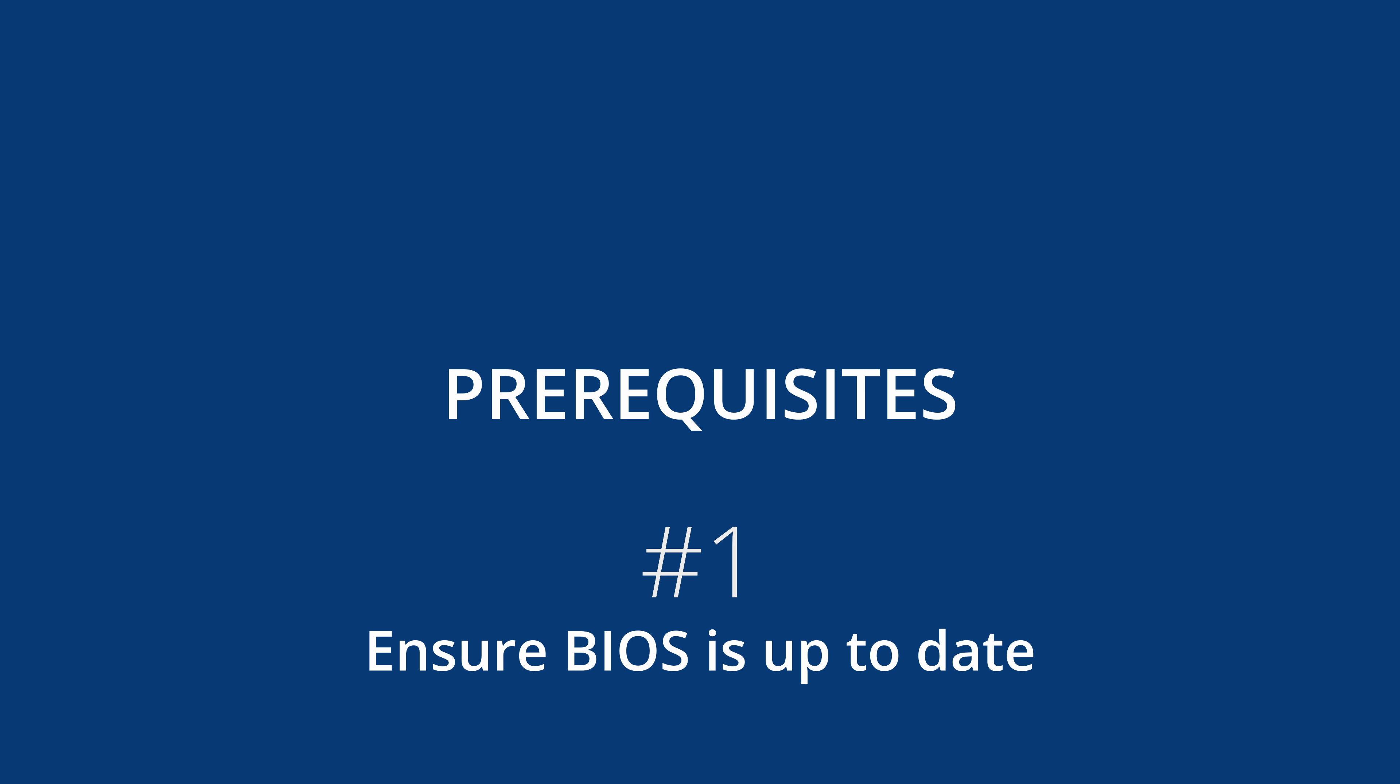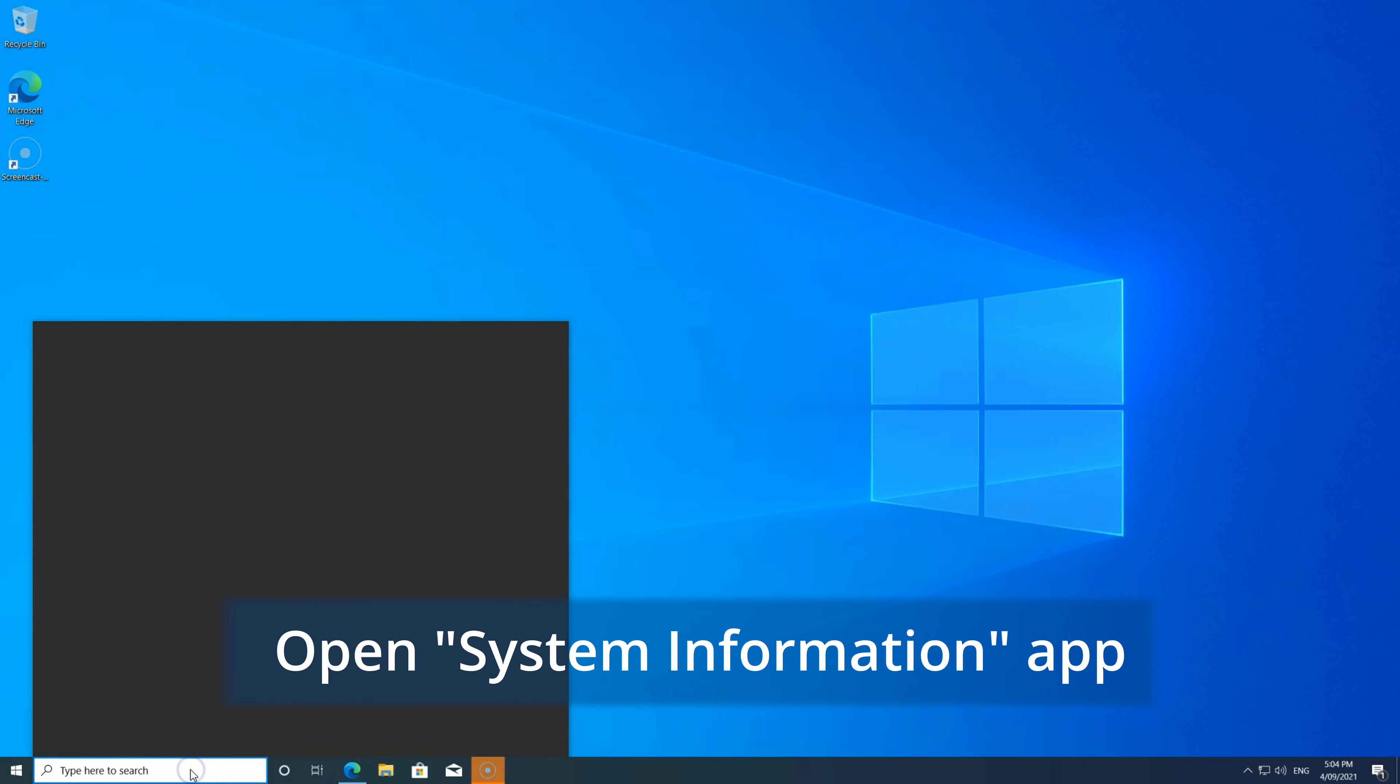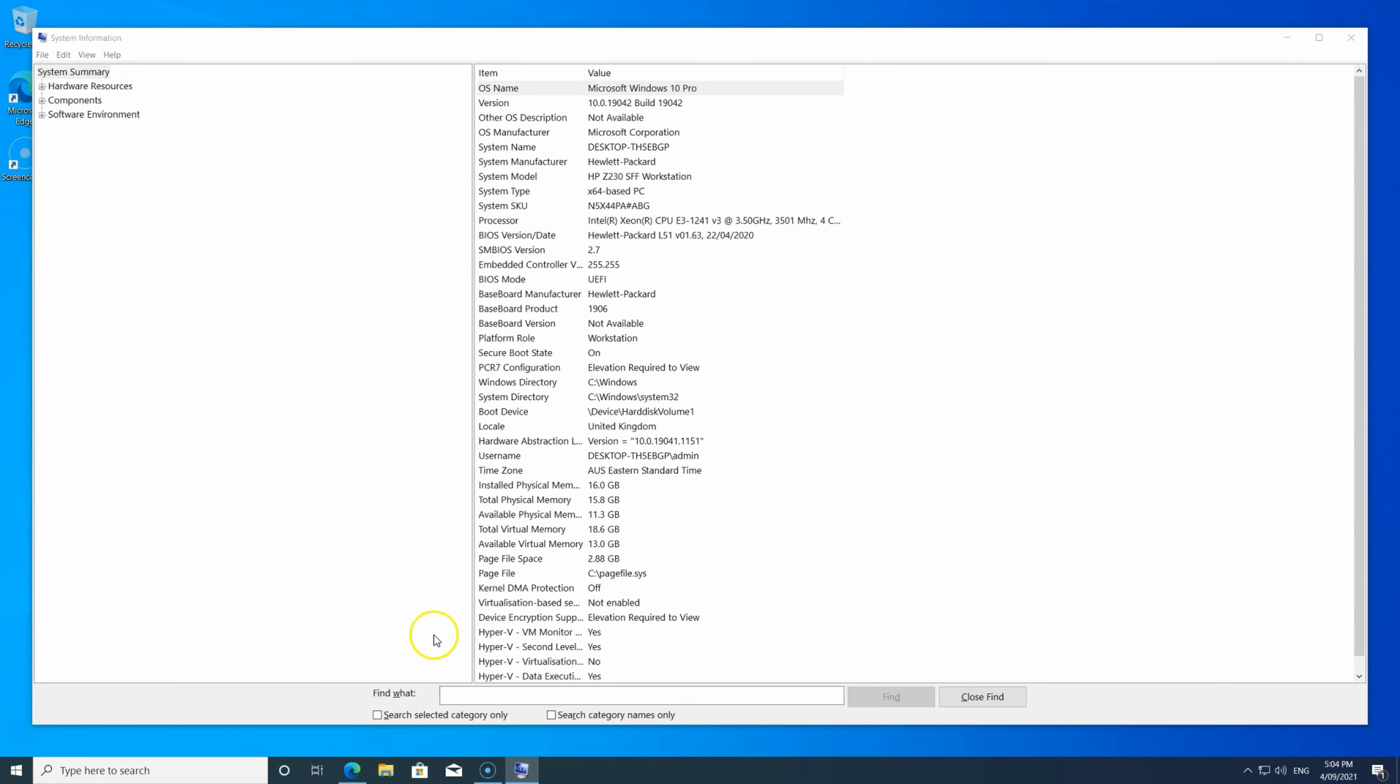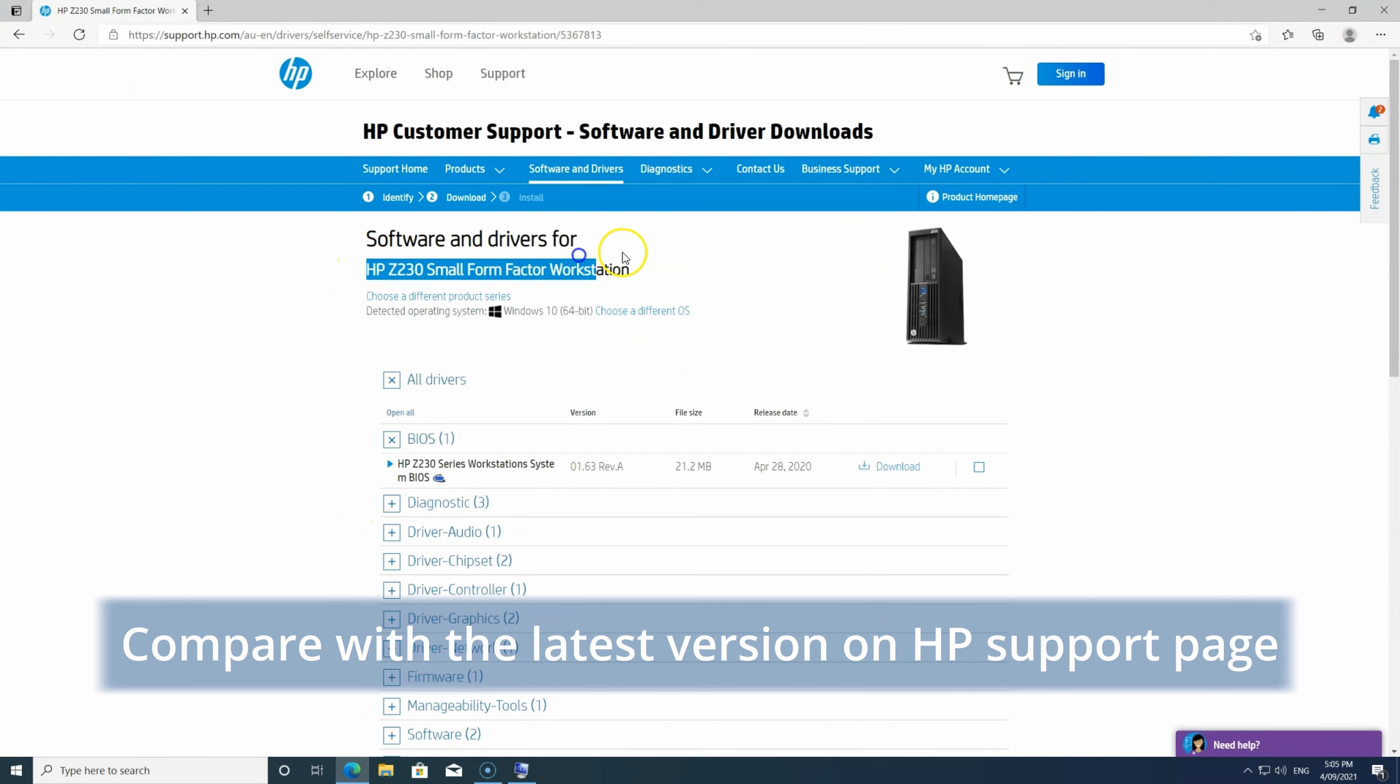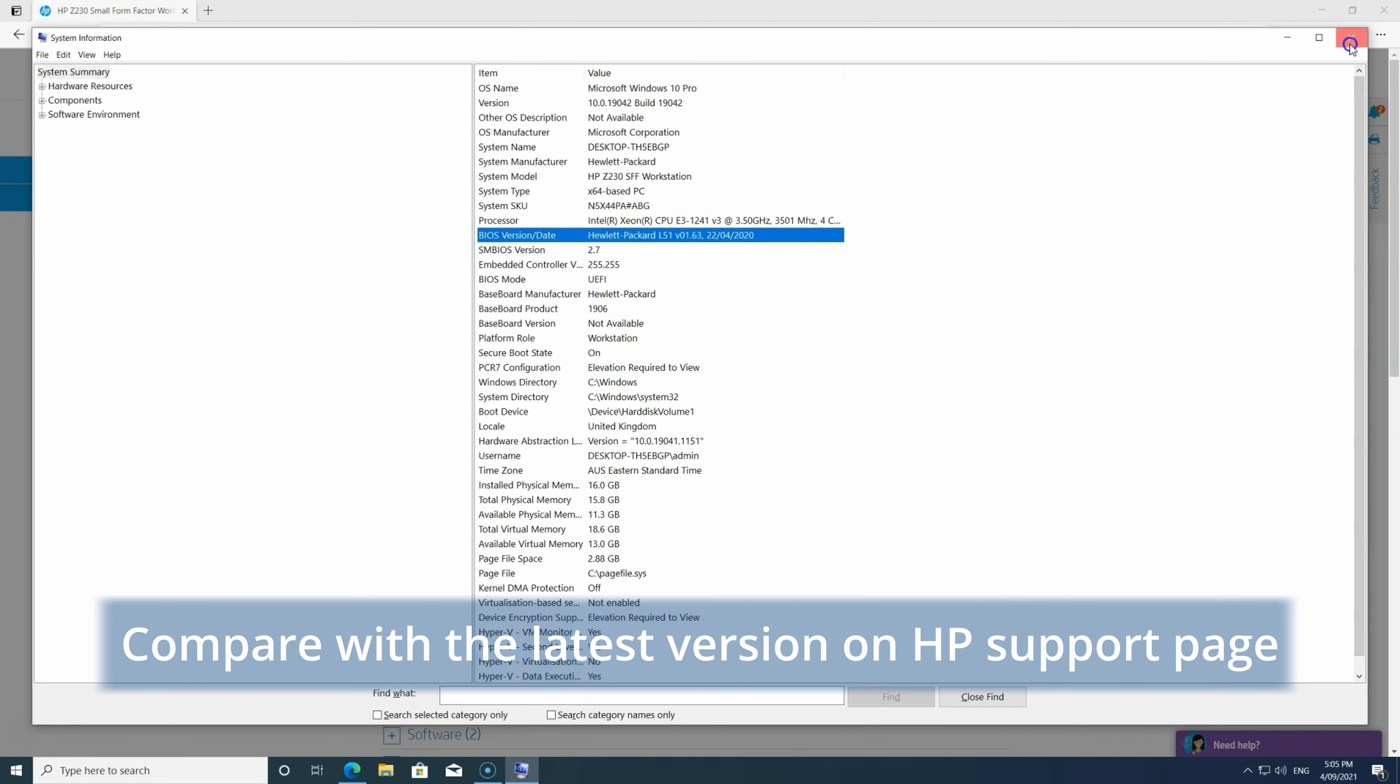First of all, make sure your BIOS is up to date. To find out your current version of BIOS, open System Information, find the line called BIOS version date field, and compare the number on your HP support page for your device. If the versions match then you don't need to update. If they don't, you need to update before proceeding.